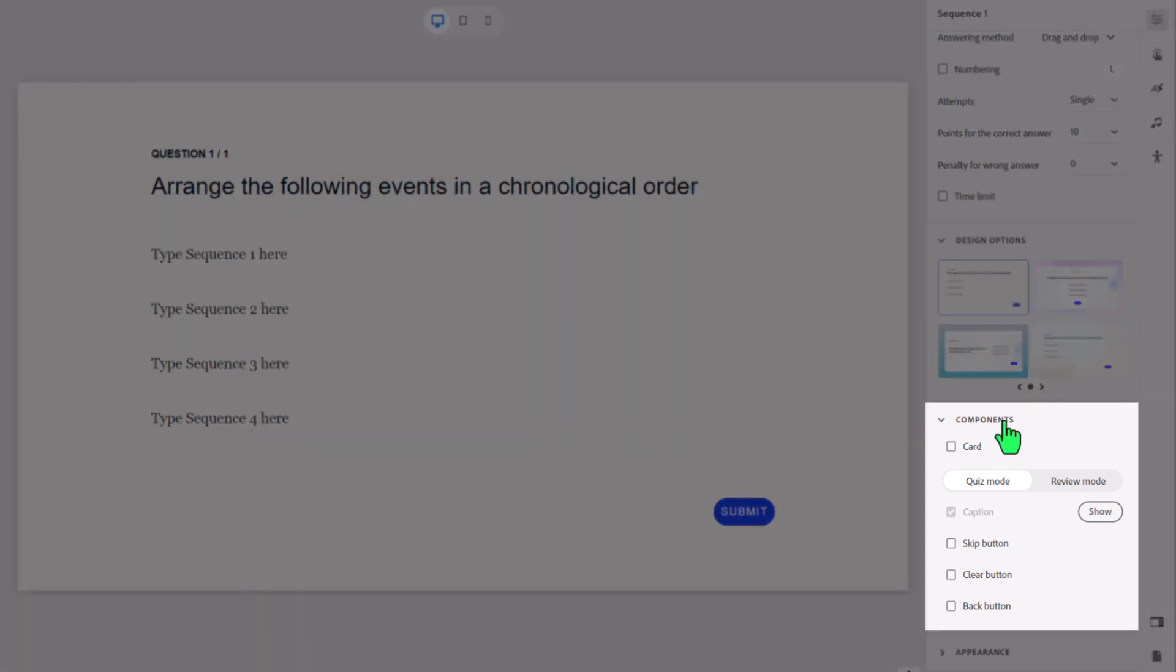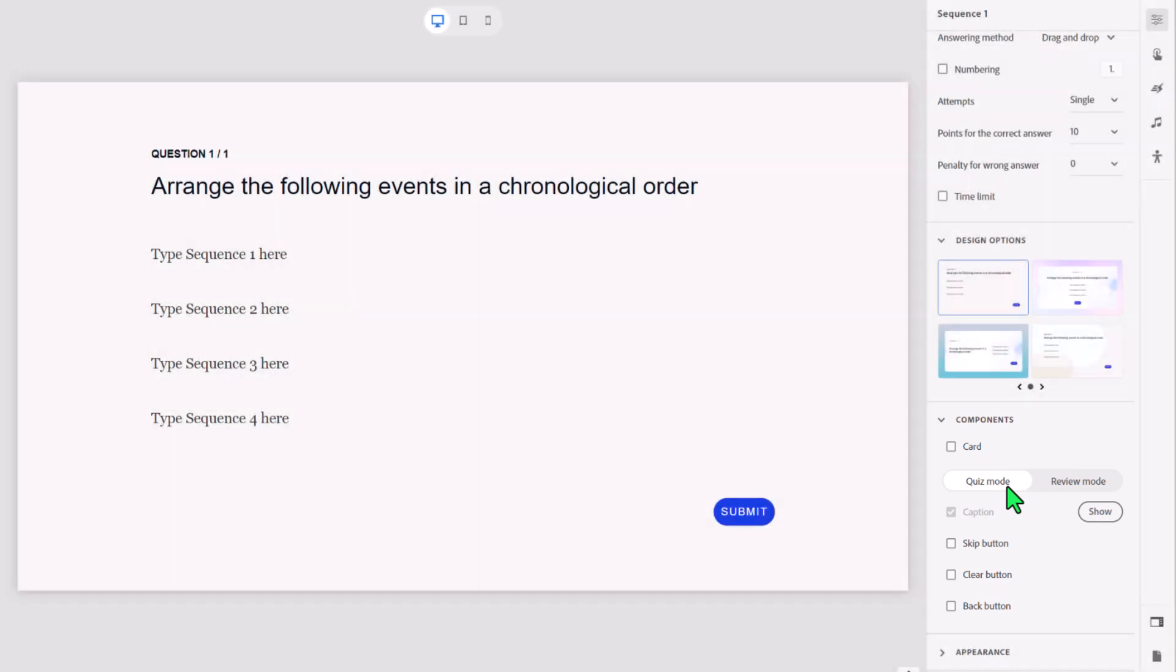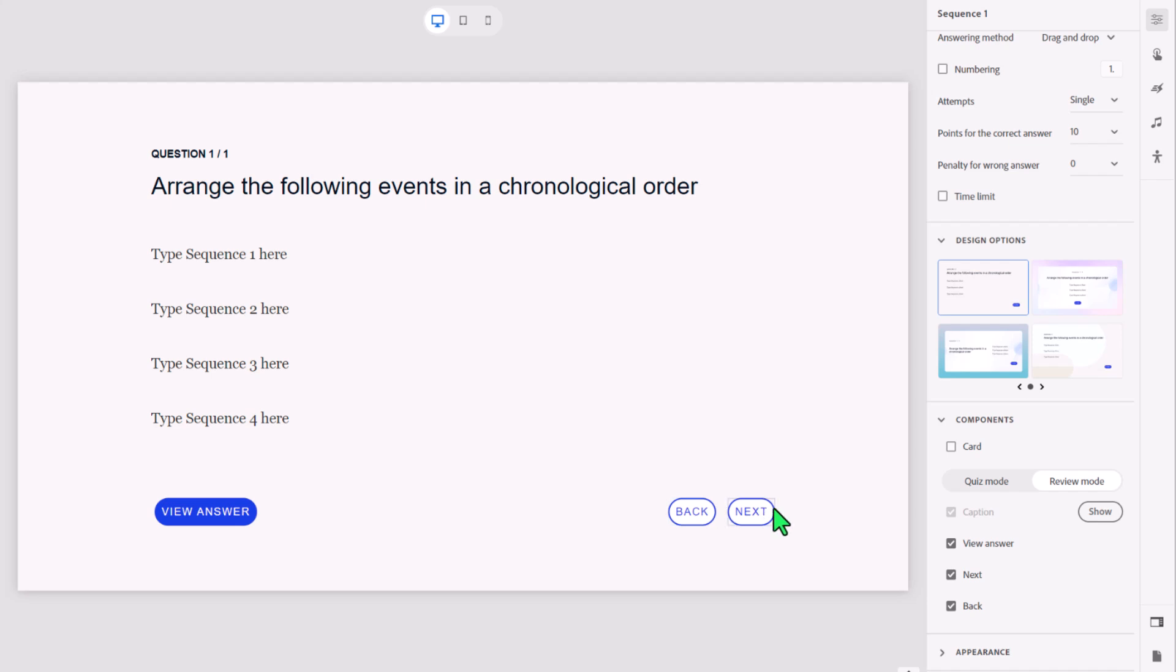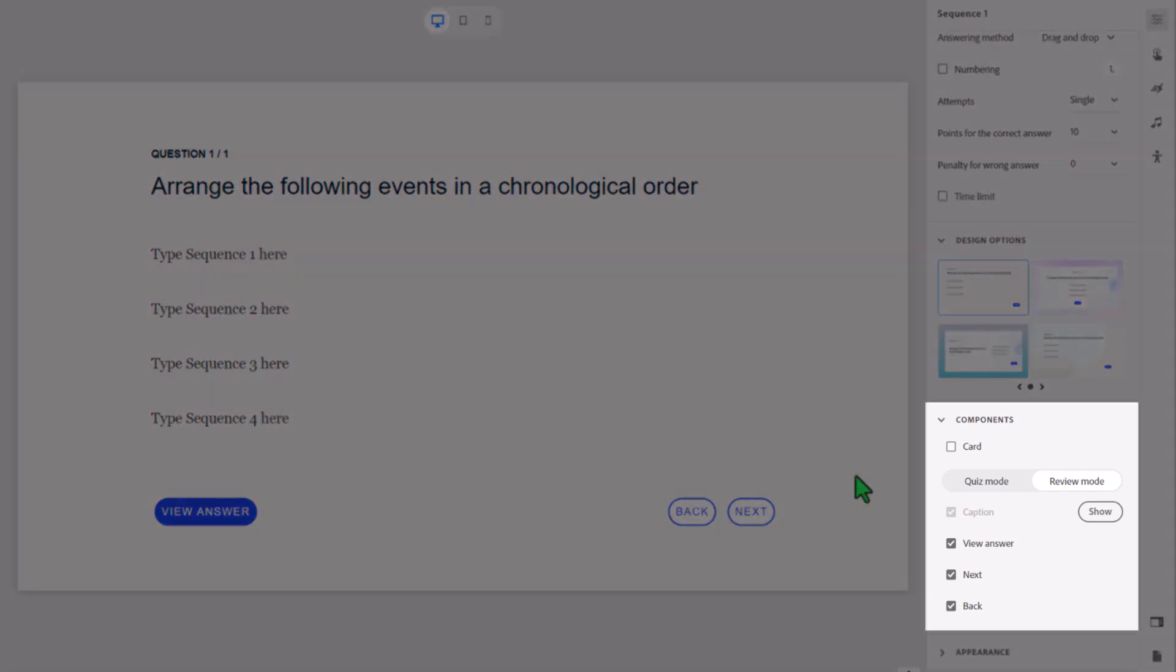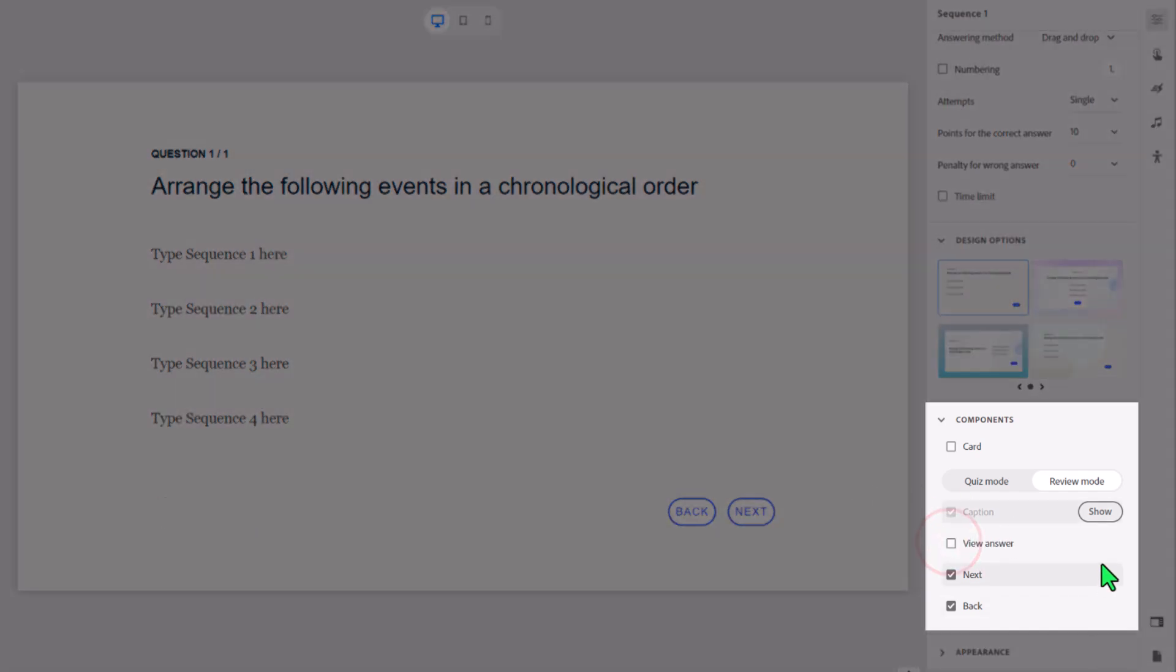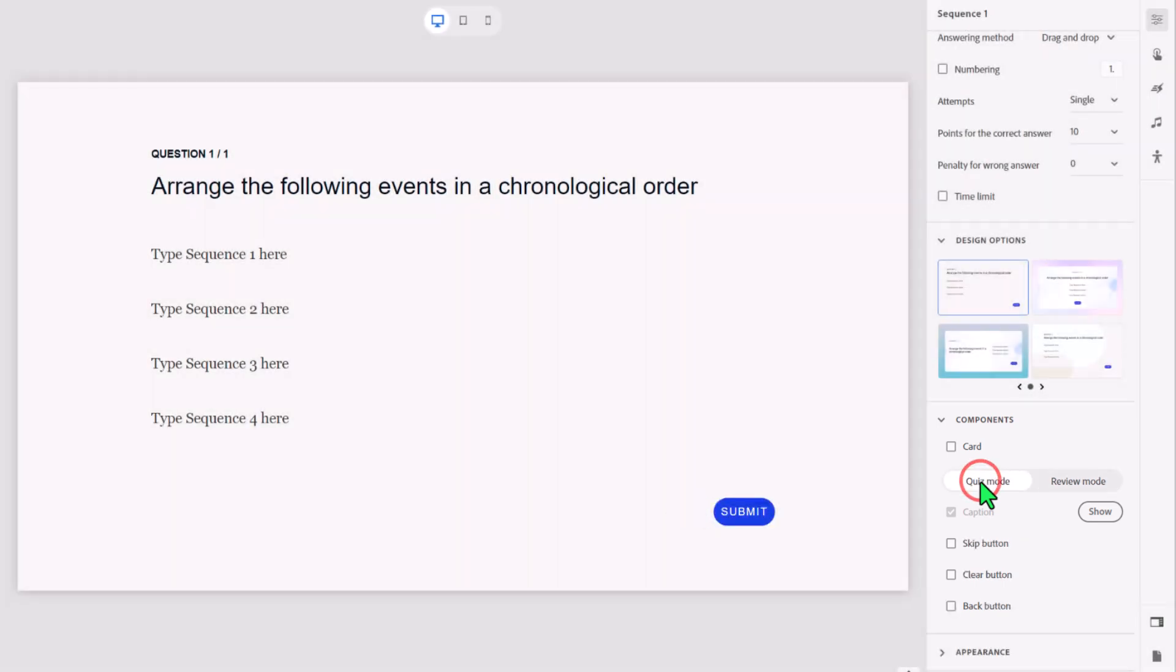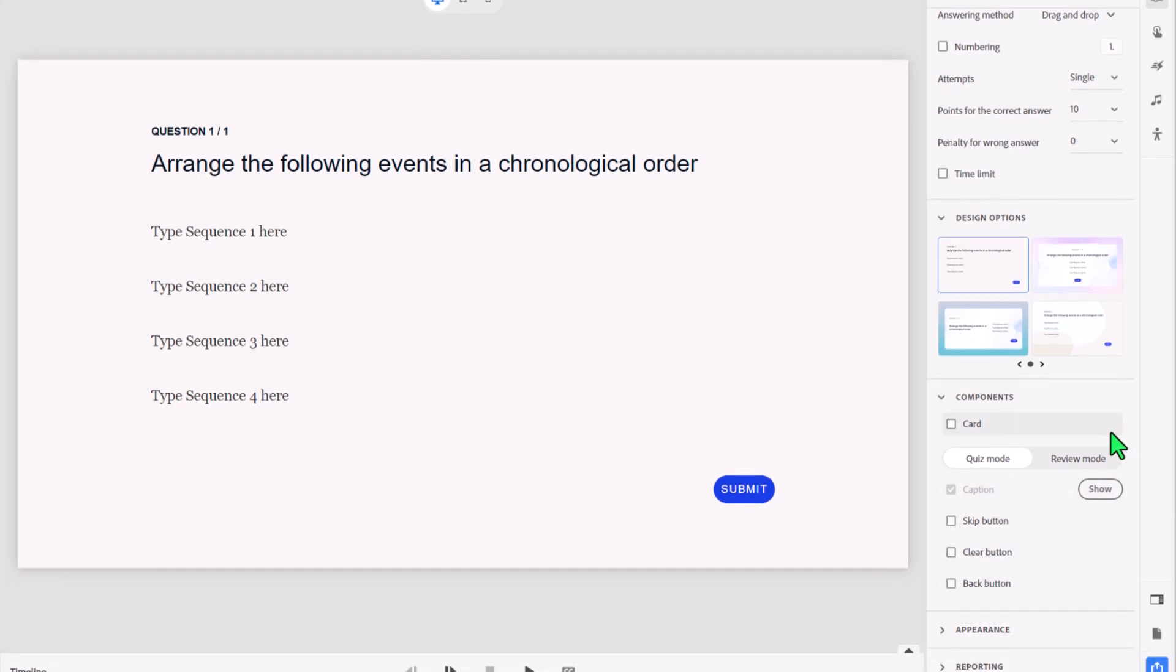Under components, you'll notice that there are two sections. There's quiz mode. This is what the slide will look like when you are actually taking the quiz. In other words, I'm choosing my answers, I'm submitting them, I'm getting feedback. When you are in review mode, and that's something you don't have to give your students, but if you want them to review the quiz after they've completed it, you obviously need to supply them with back and next buttons so that they can navigate through those questions. And you can also give them the option to view the answer. If you don't want to do that, you can simply turn that option off. Let's return to quiz mode here. You could have a skip button, a clear button, a back button, but I'm going to leave this as is for right now. This is fine here.